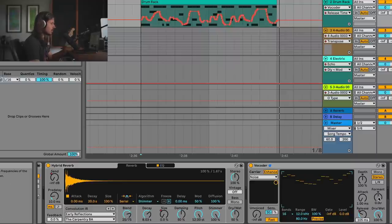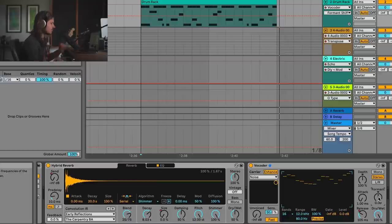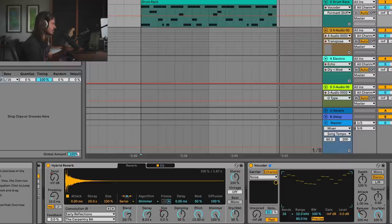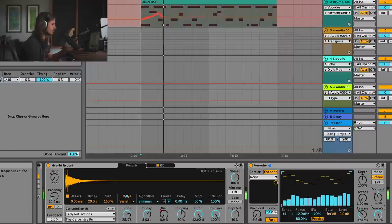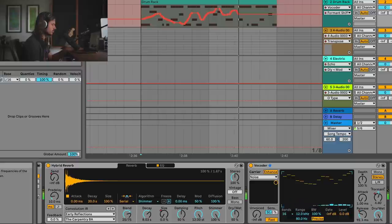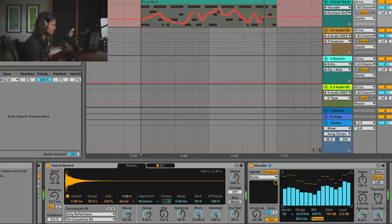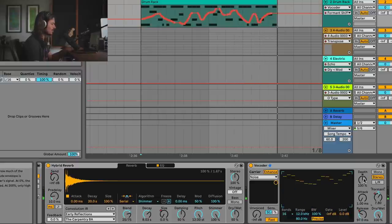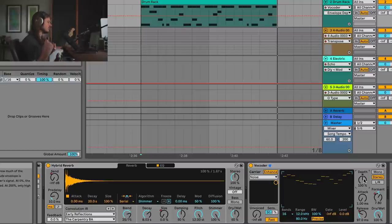Another thing we can do is automate the formant. The formant is basically shifting the frequencies of these band-pass filters up and down, so we can get these different kinds of sounds with it. And depth controls how much of an effect these filters have over the sound.